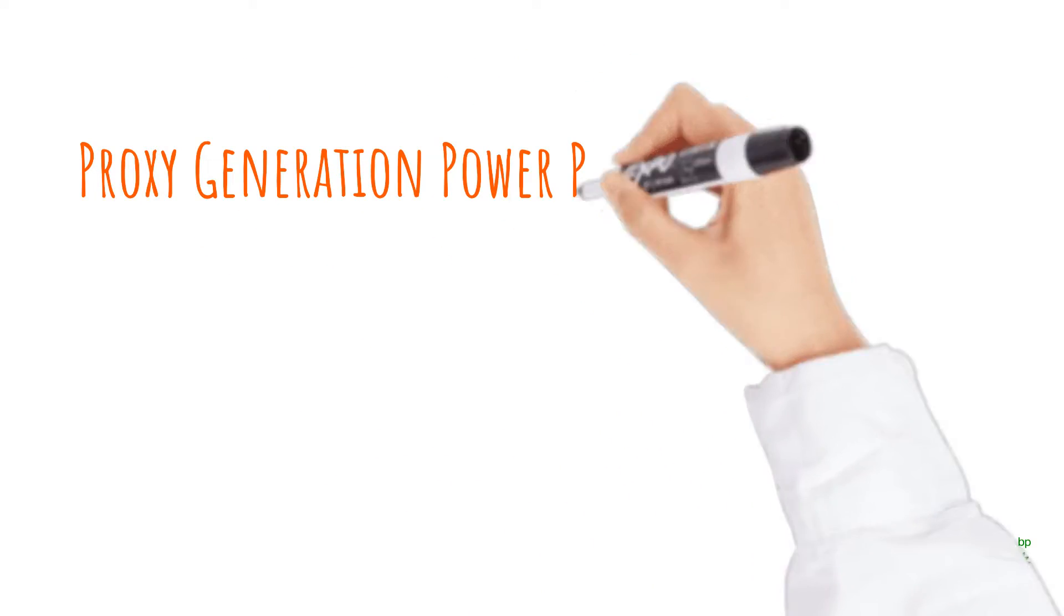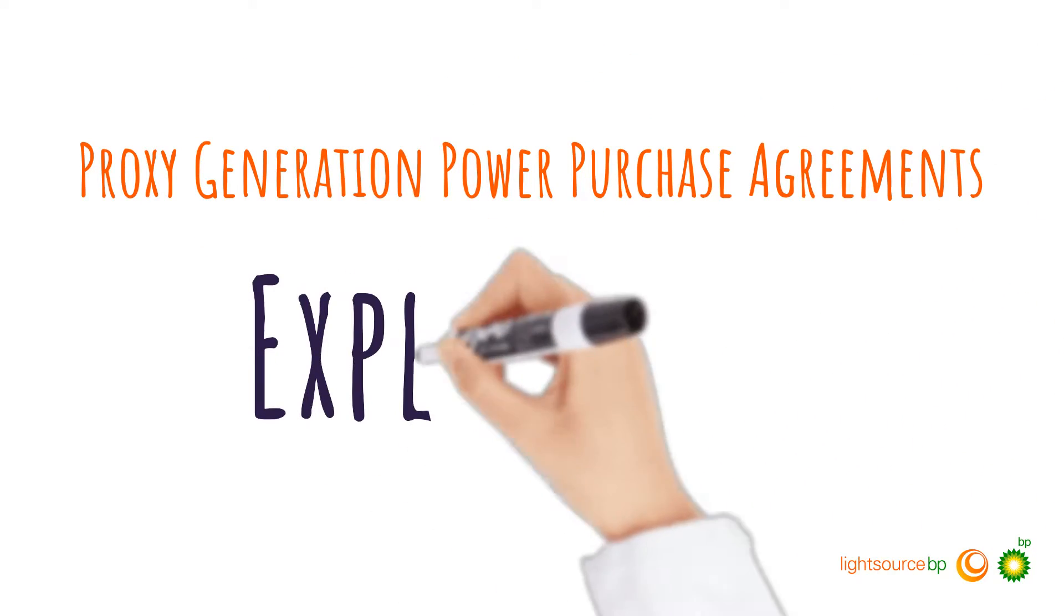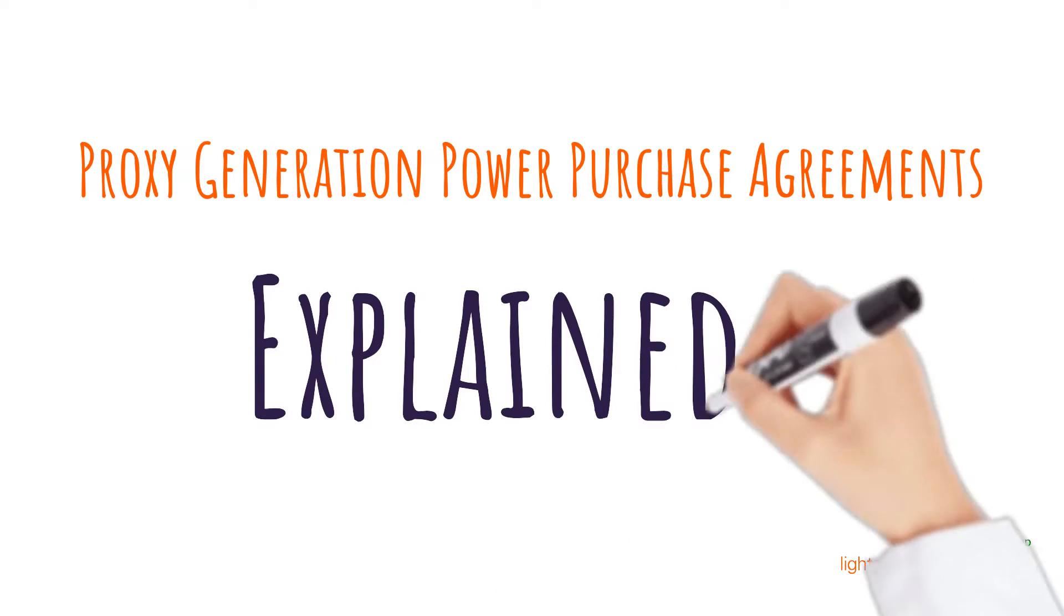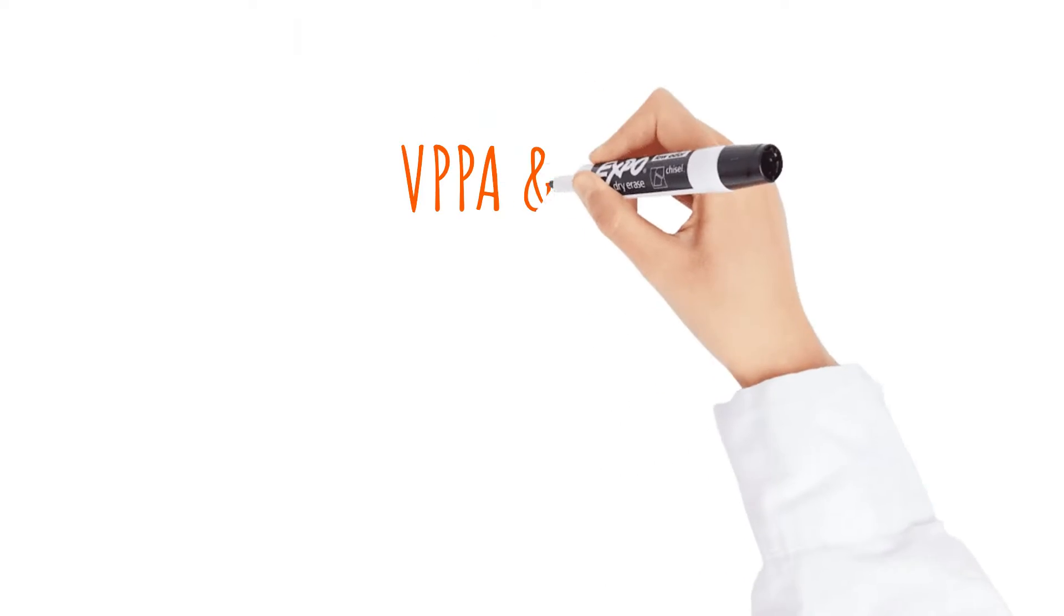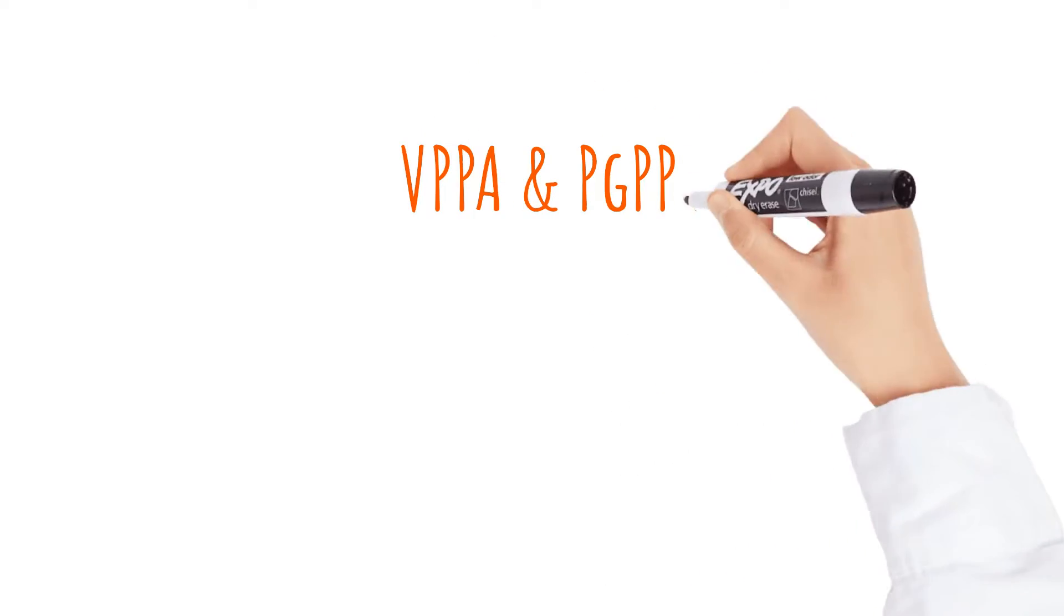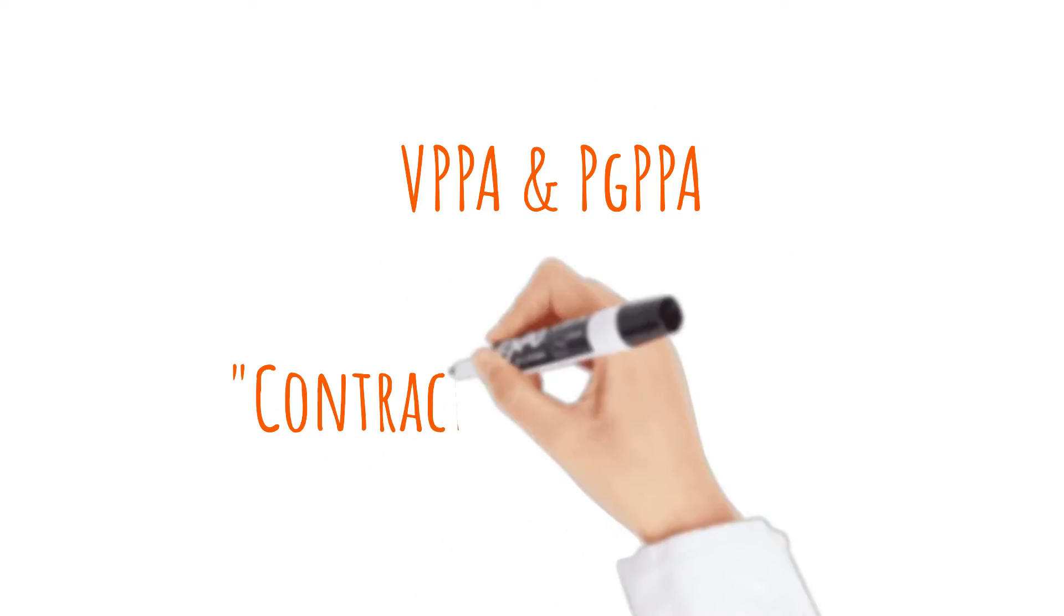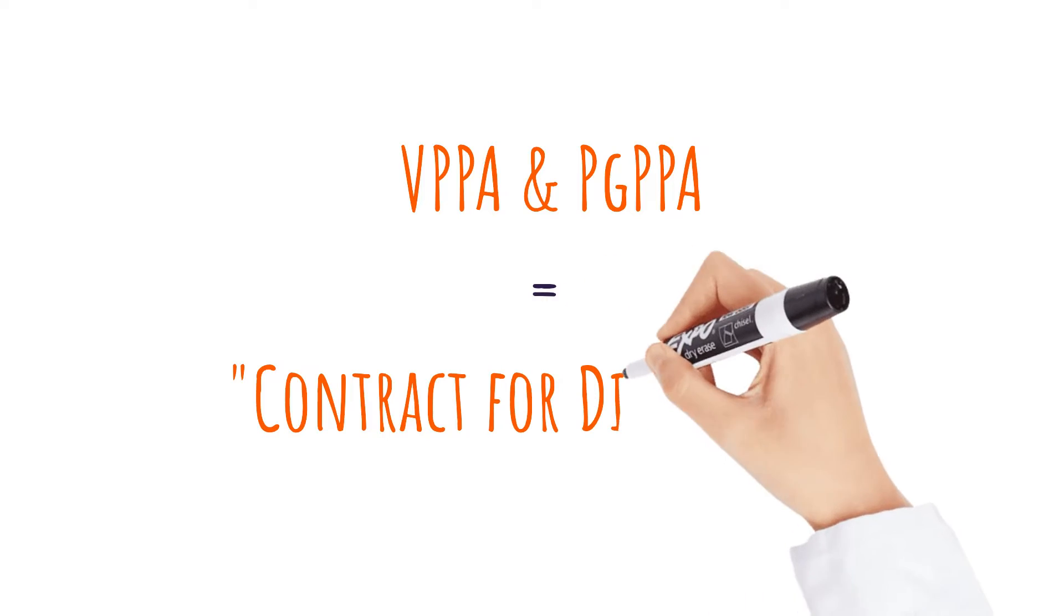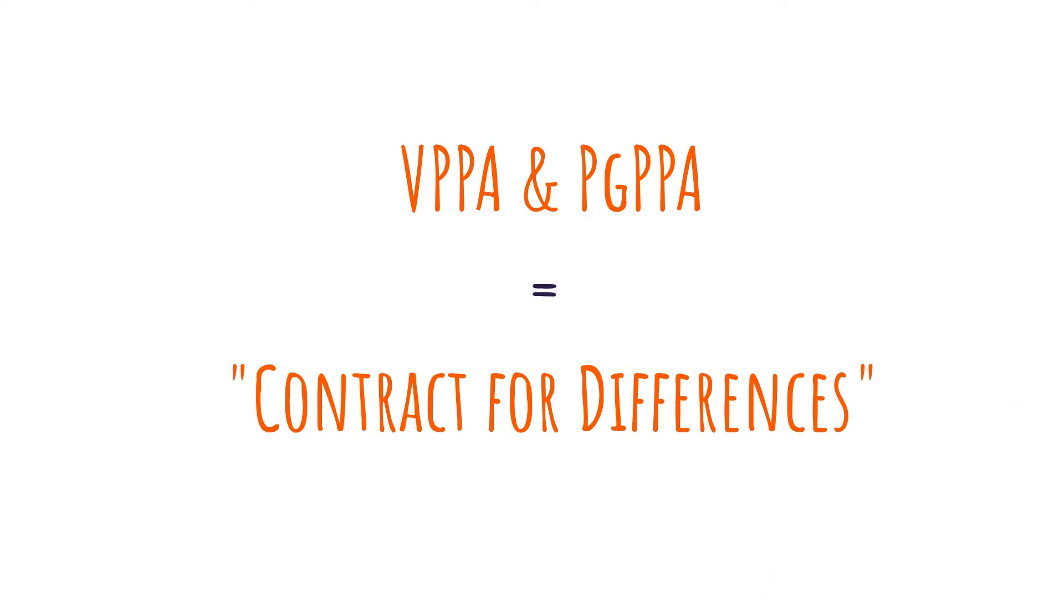A proxy generation power purchase agreement is an innovative type of renewable energy contract. In many ways, a PGPPA is like a virtual PPA. Each is a kind of contract for differences.